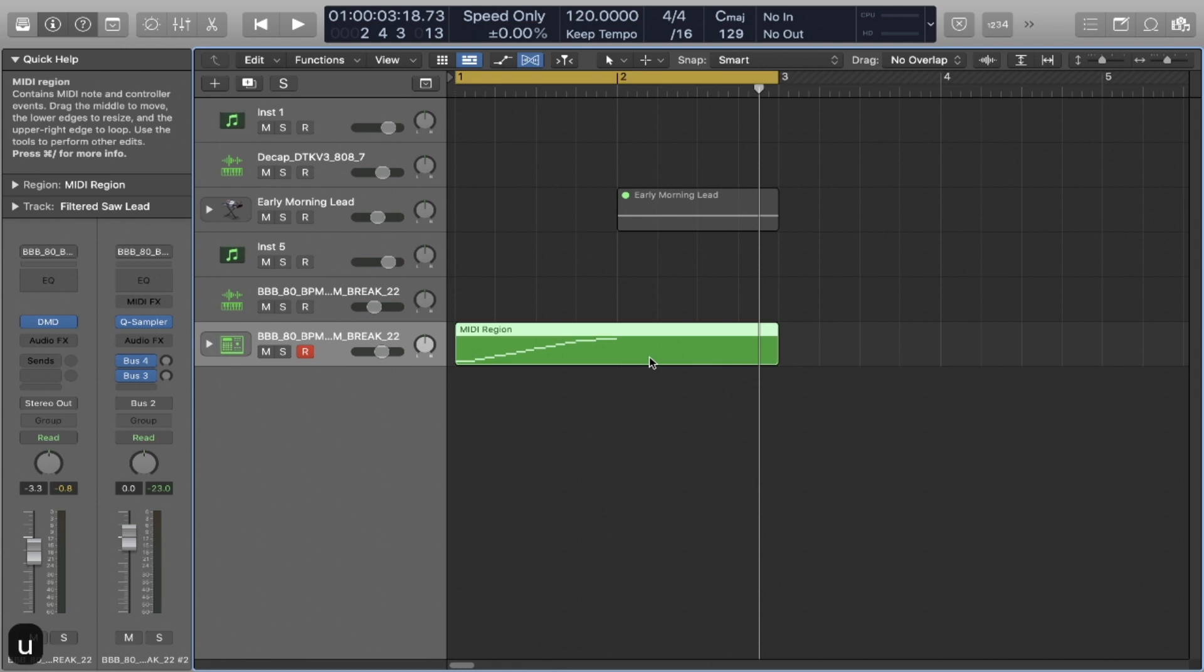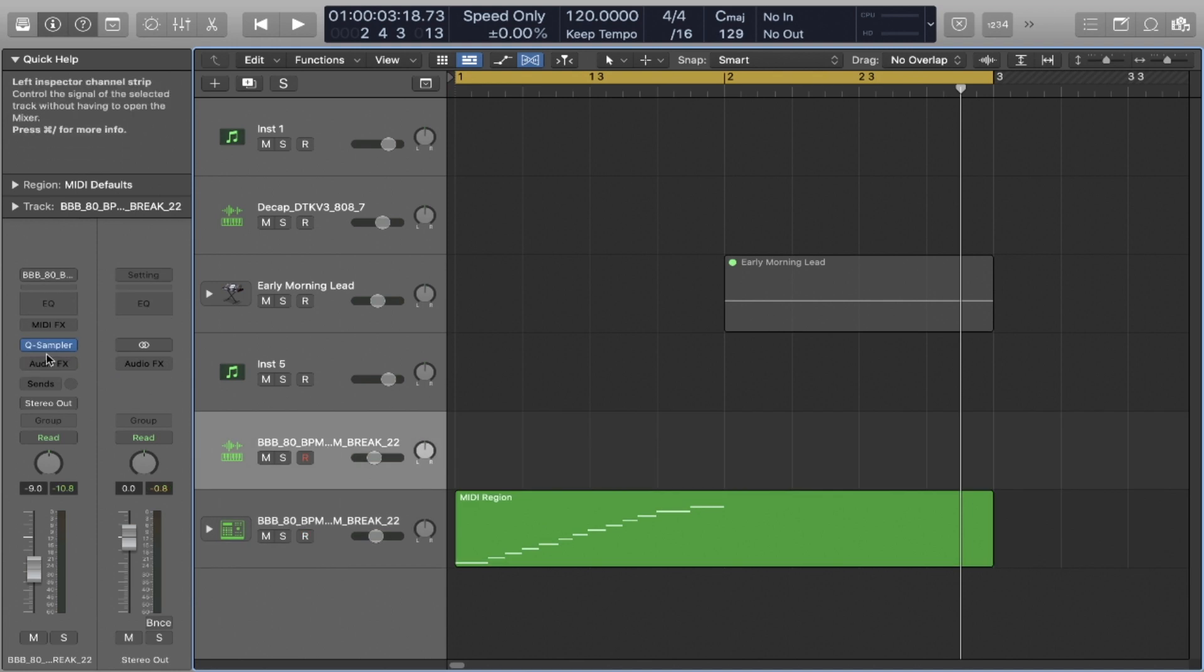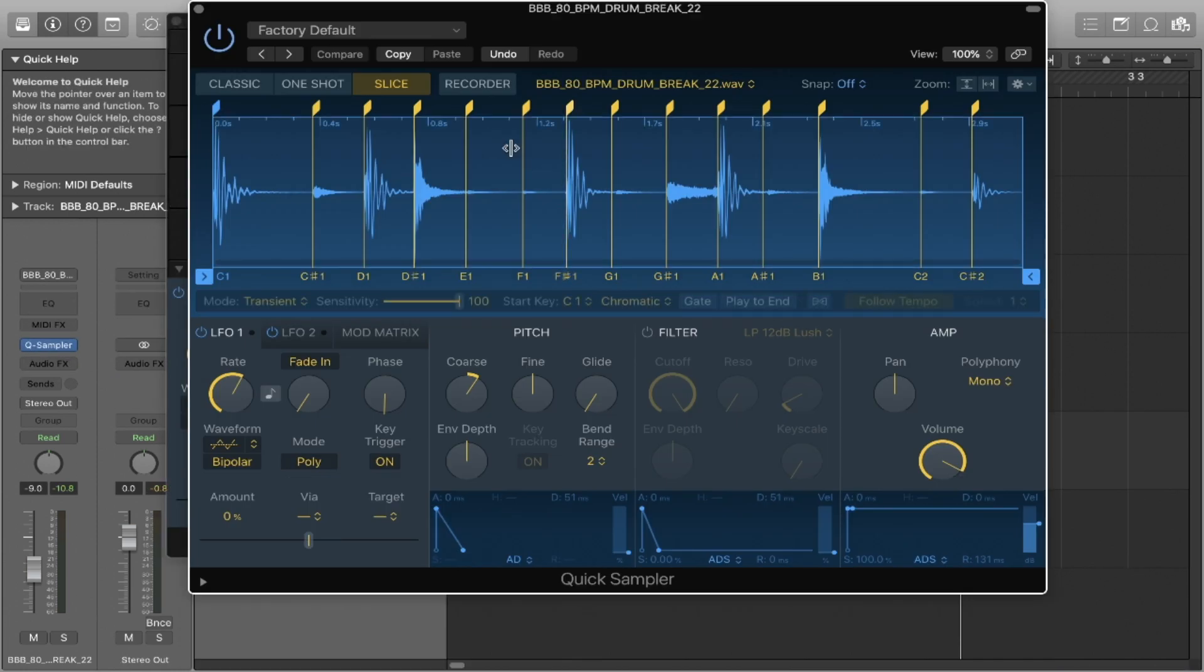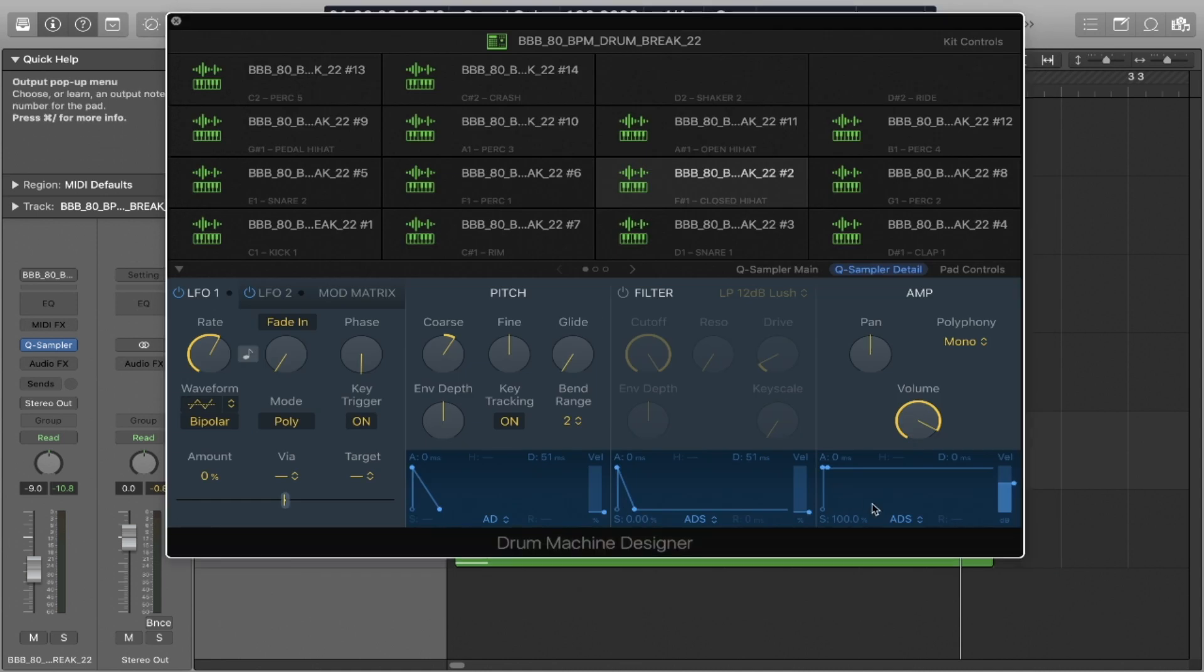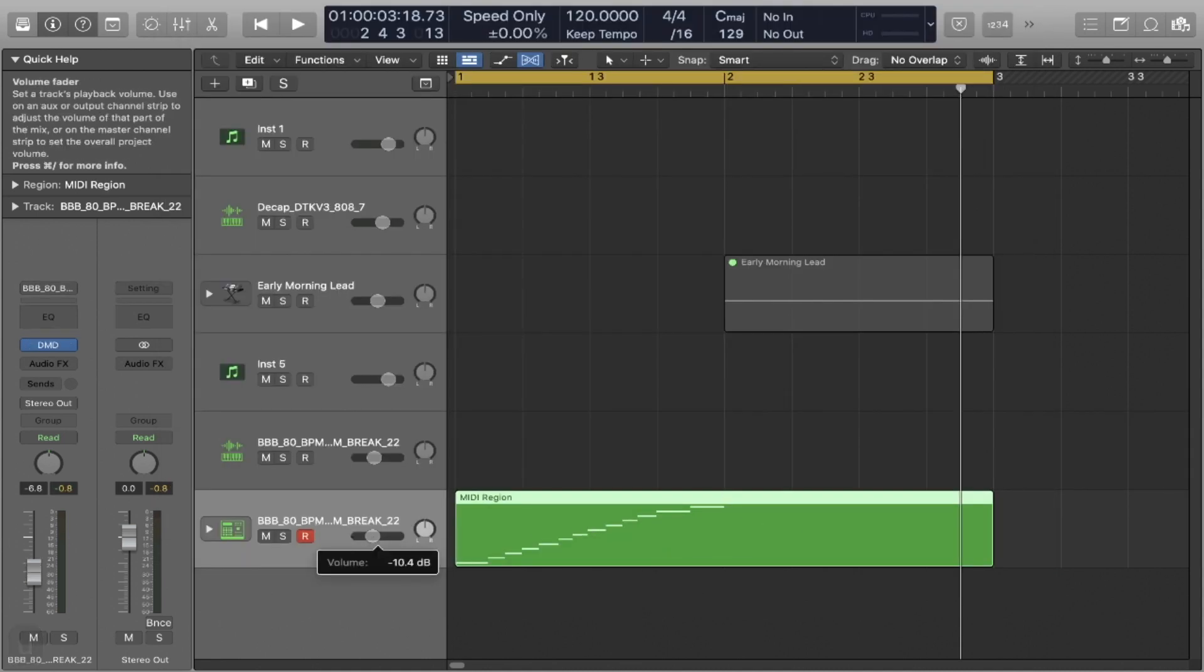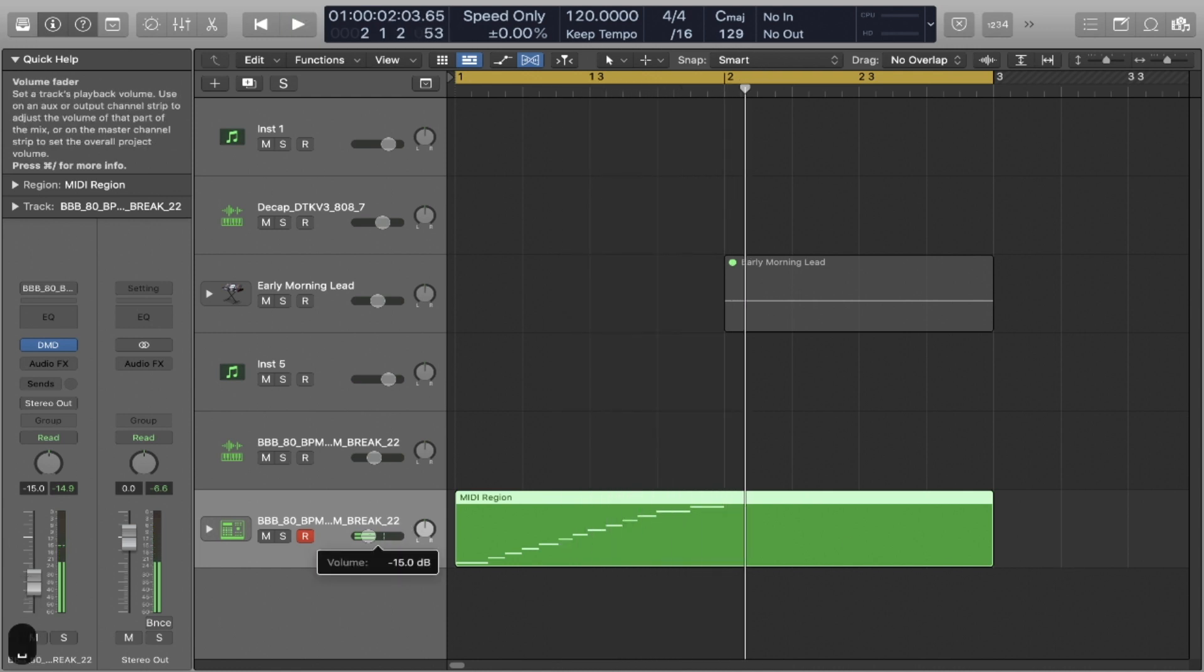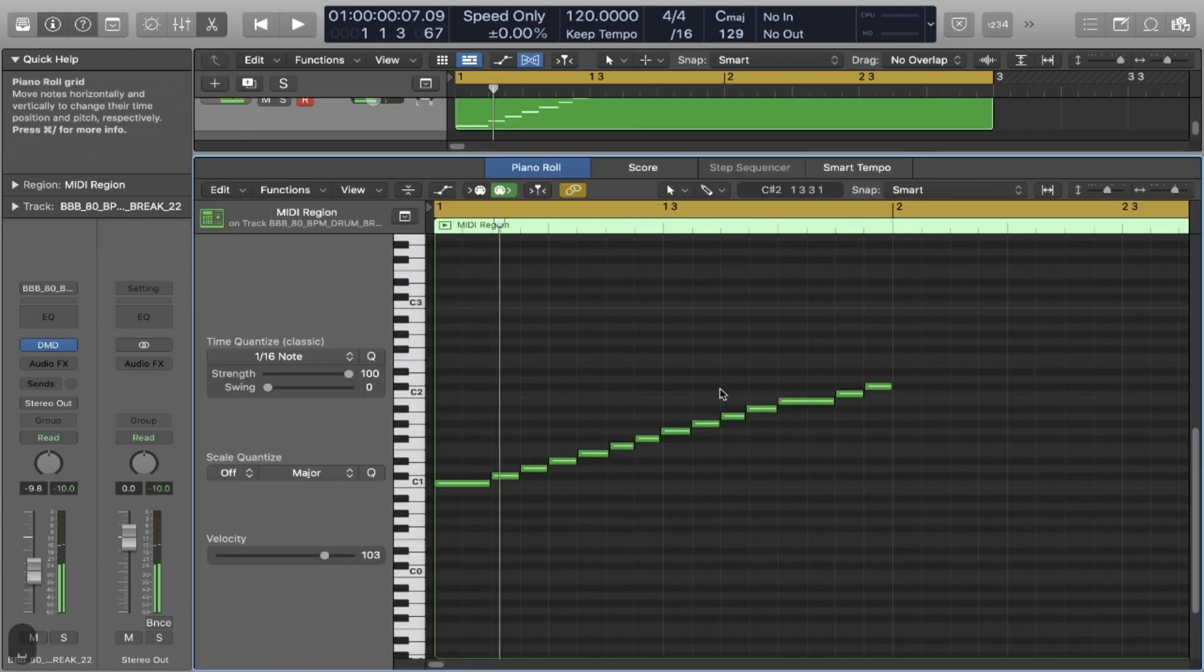So we're in Arrangement View. And what you'll notice is that when we sliced the Quick Sampler plugin into a Drum Machine Designer plugin, it actually gave us the MIDI region slice. So that might be handy if you want to rearrange things really fast.